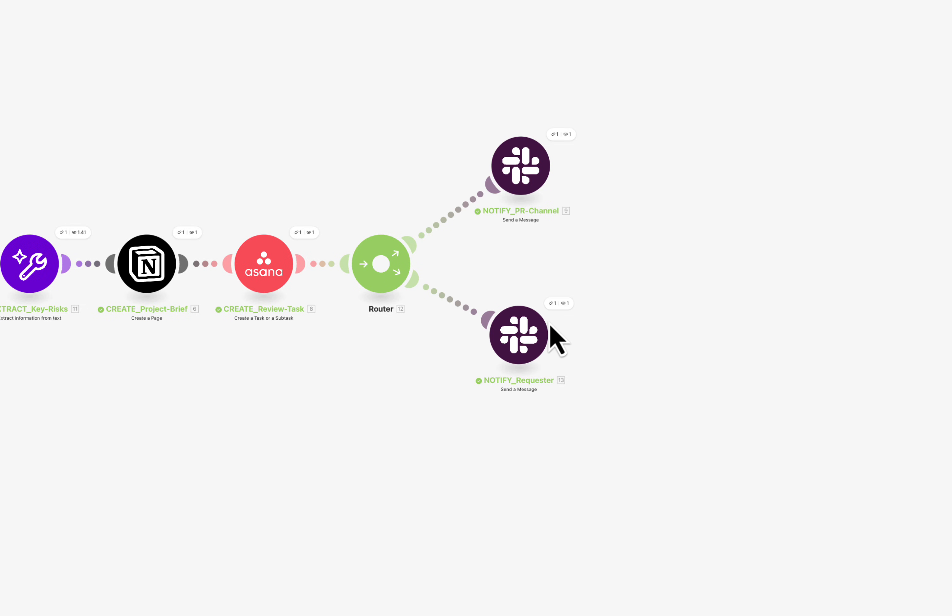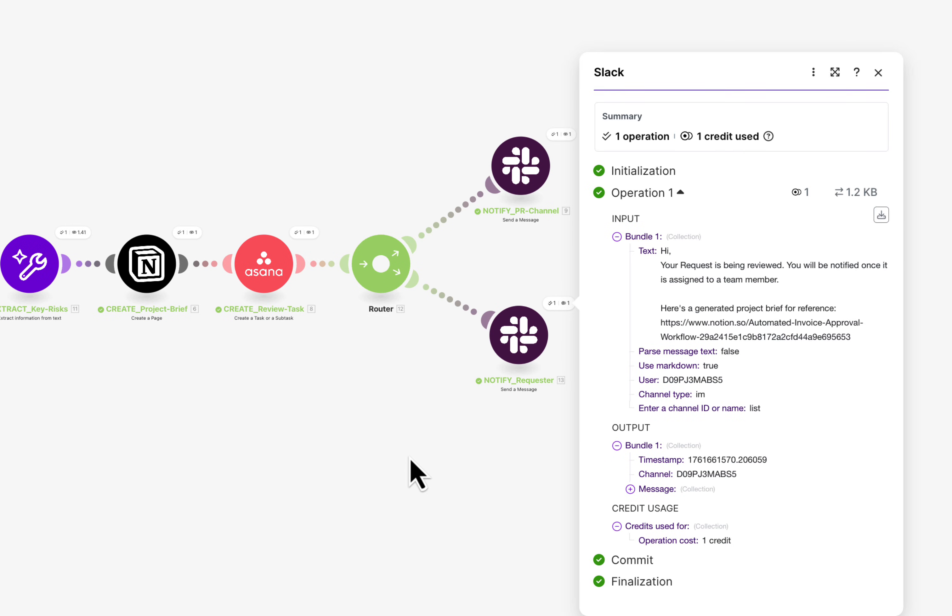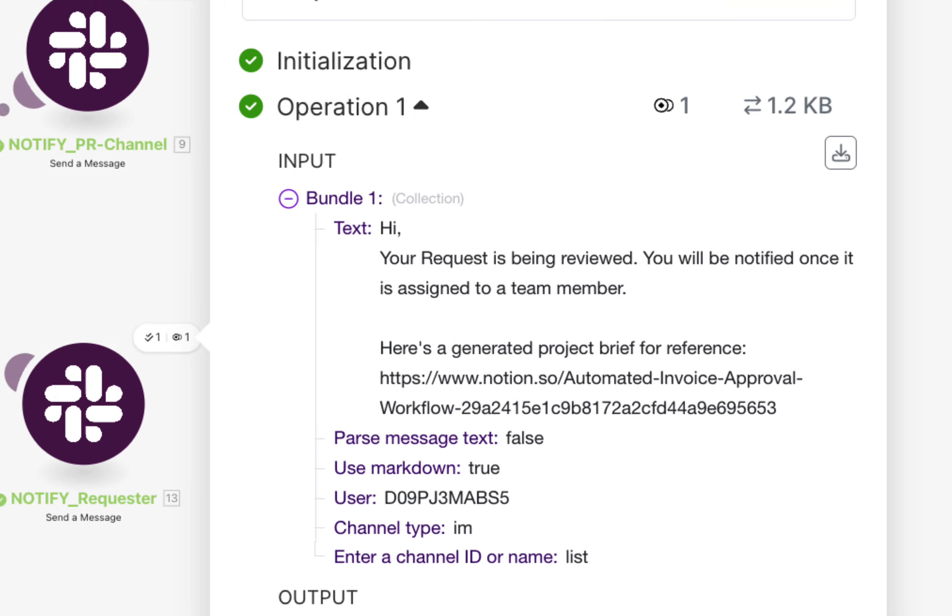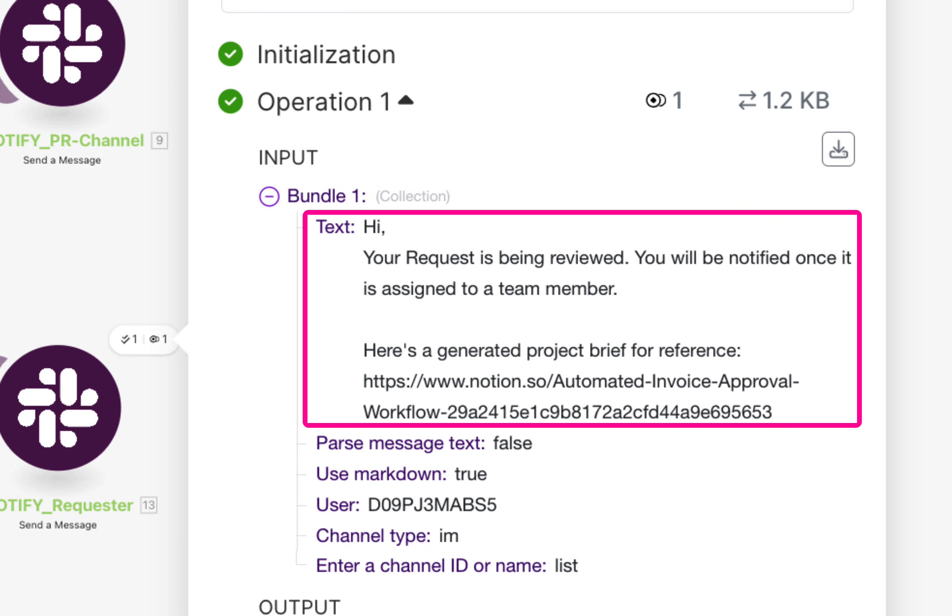Finally, the requester receives a personal Slack message confirming their submission is in review. What used to take potentially hours now happens automatically in seconds.